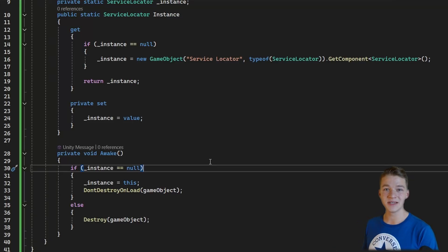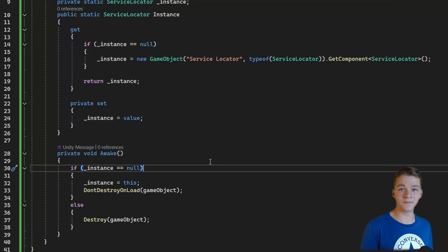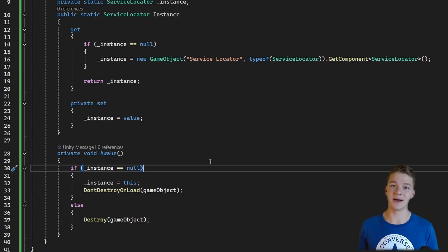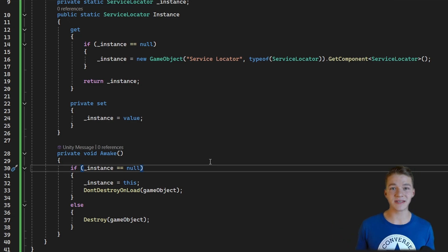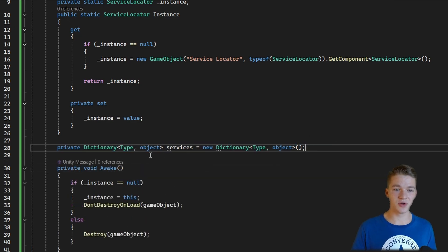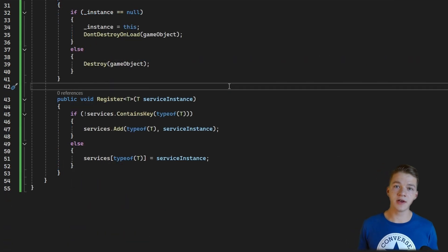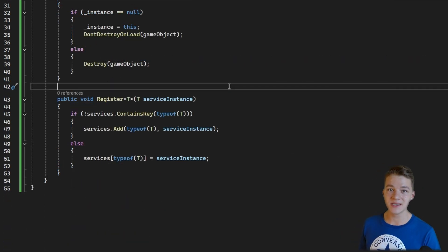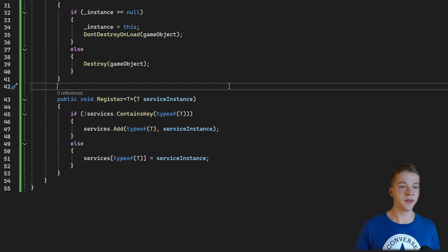The way we'll be storing these services is in a dictionary where the key will be the type, so later we can get and register these services by type, and the value will be just the instance of that type of service. Then we are going to have just two functions: one for registering these services and a second one for getting them.